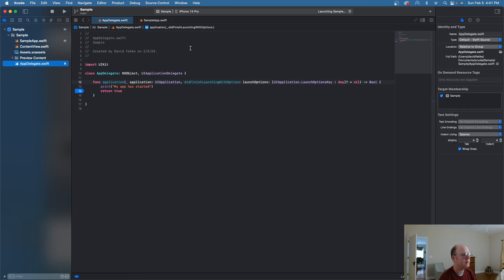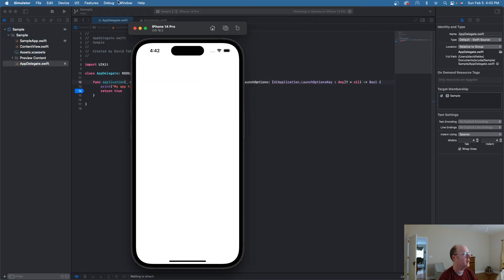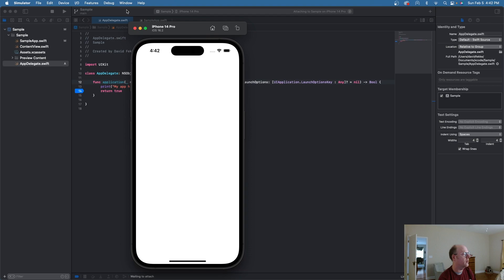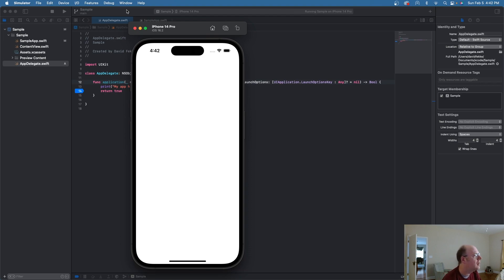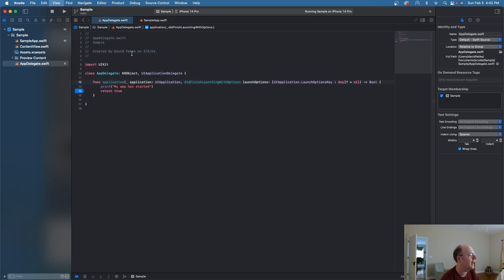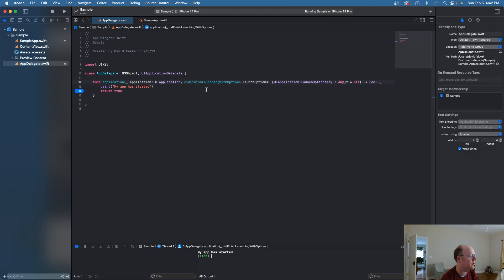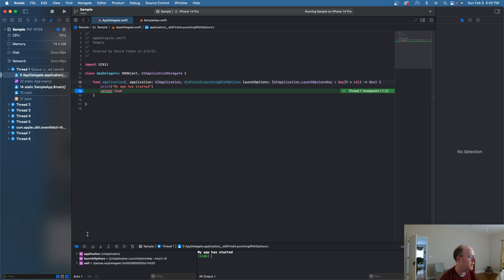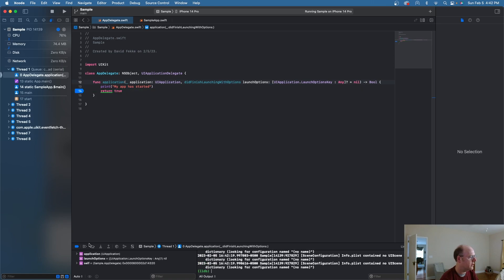So I've started the simulator here. And it looks like it's stopped on the breakpoint. Or no, it's still starting up. And I'm going to come over here to the view, debug, activate console. And there it says my app has started. And continue running. And there's my application.